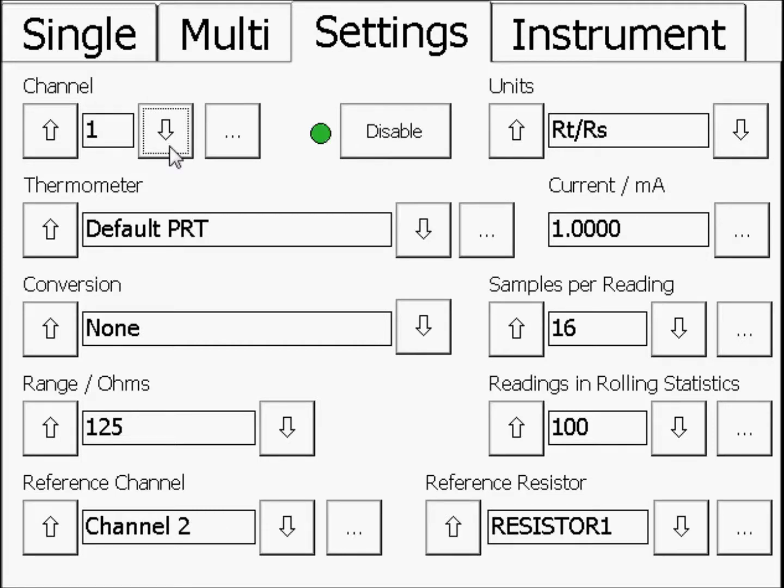Thermometer: Default PRT. Conversion: None. Range: 125. Reference Channel: Channel 2. Units: RT over RS. Current: the measuring current your SPRT is used at.